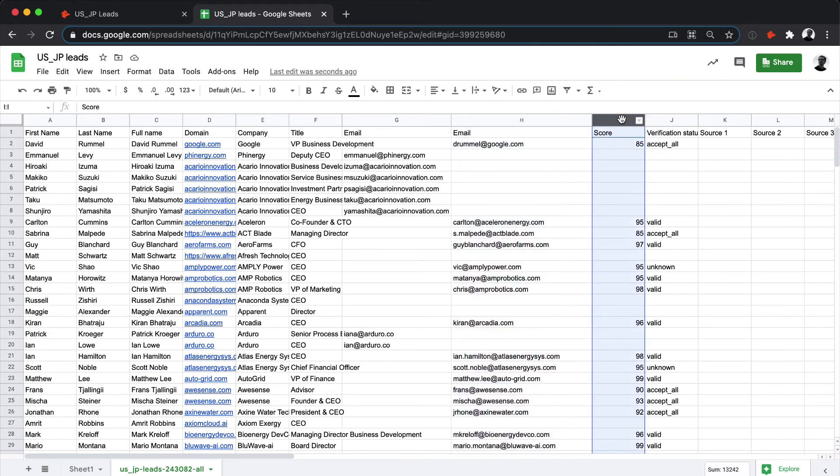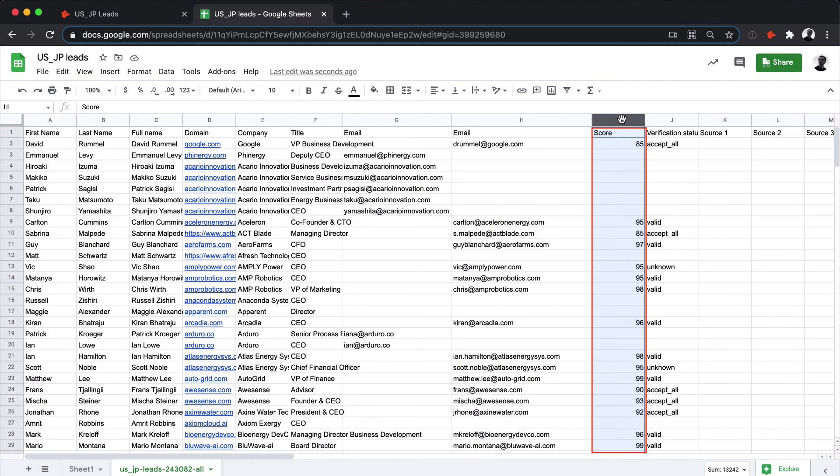The first column is where you'll find the emails. Then there's the confidence score, which is Hunter's estimate of the likelihood that the email is deliverable. The score is calculated from the public sources we have for it, from the verification checks, as well as any other relevant public information. You can use it to filter the best emails that have an accept all verification status, since these can't be verified for sure.